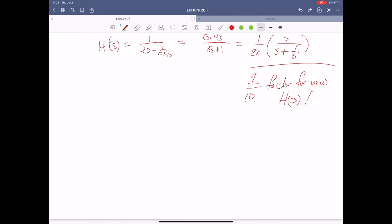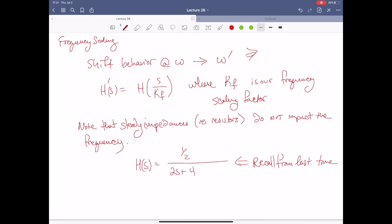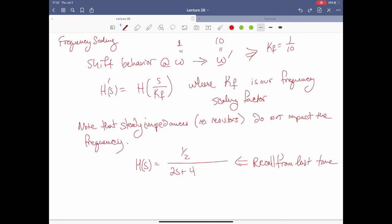Let's move on to frequency scaling. Can we do something about frequency? Yes, we can. We can shift the behavior of the frequency. Suppose I have a behavior exhibited at omega equals one, but I want it to exhibit that same behavior at omega equals 10. I could just make KF equal to one over 10. When I put the new frequency of 10 in with this KF factor, it's going to effectively equal whatever the transfer function was at the old frequency. It's just a scale factor inside the argument of the transfer function.